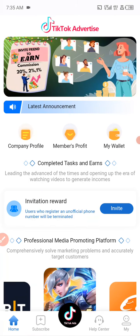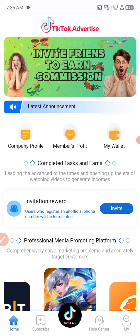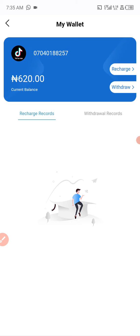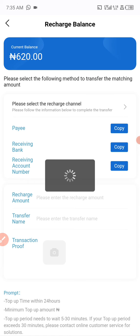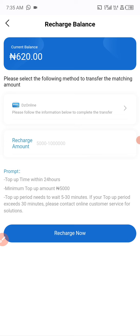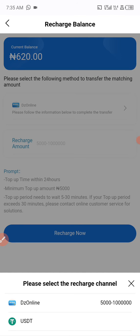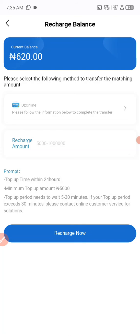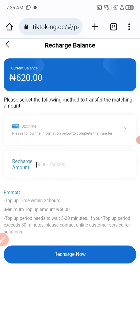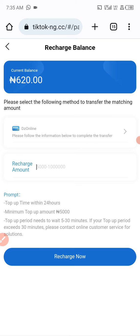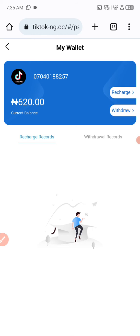Now let me show you how to deposit and subscribe on this TikTok advertise platform. You come to My Wallet, where you have recharge and withdraw options. Click on recharge, then choose the method you want to use — either Easy Desir online or USDT. You can use both Naira and USDT. Click on the amount, then transfer to the account they give you, and make sure you follow the instructions before you deposit.